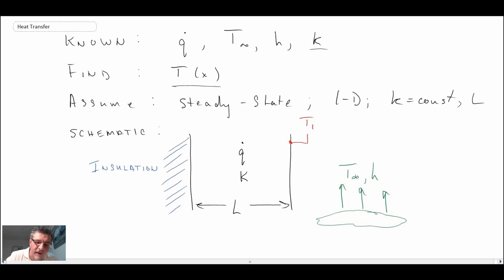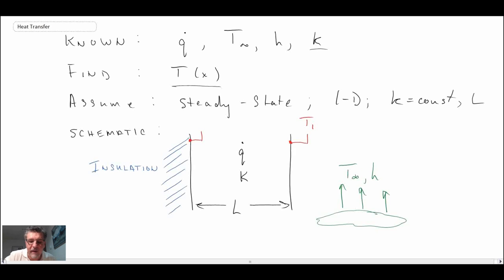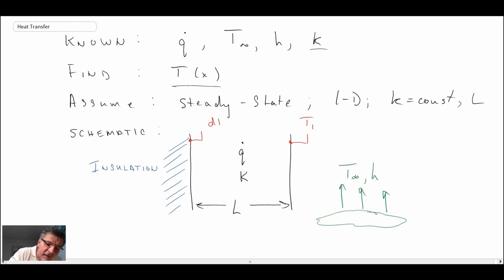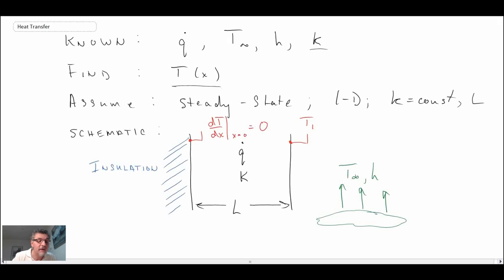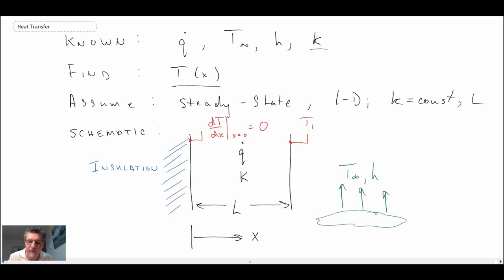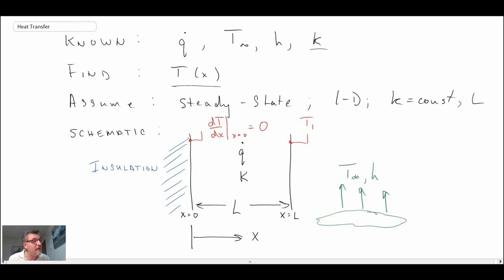If you recall the boundary conditions for the heat diffusion equation, whenever you had an insulated surface, that meant there was zero heat flux at that point. We don't know the temperature at the left-hand surface, but we know the slope from Fourier's law — Q is zero, so dT/dx is zero. Consequently, we can write: dT/dx at x = 0 is equal to zero. The coordinate system has x = 0 at the insulated side and x = L at the convective side.